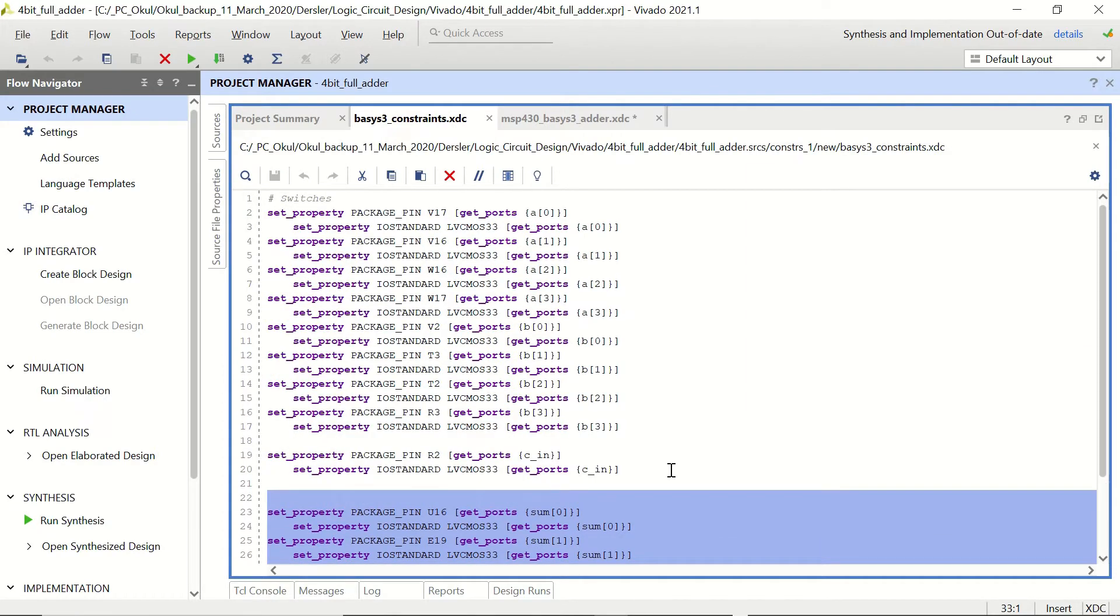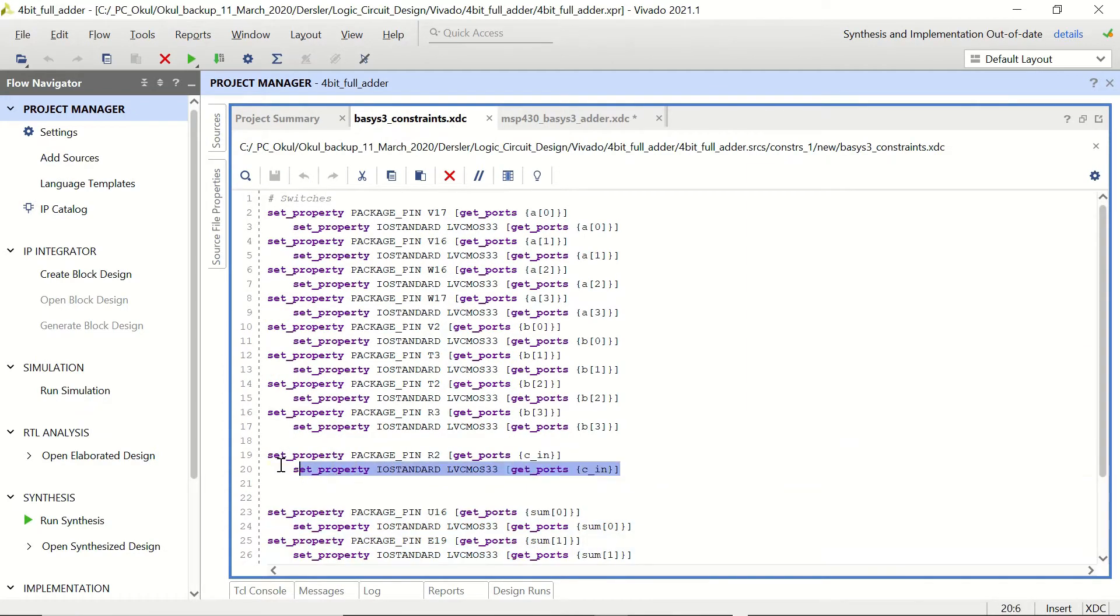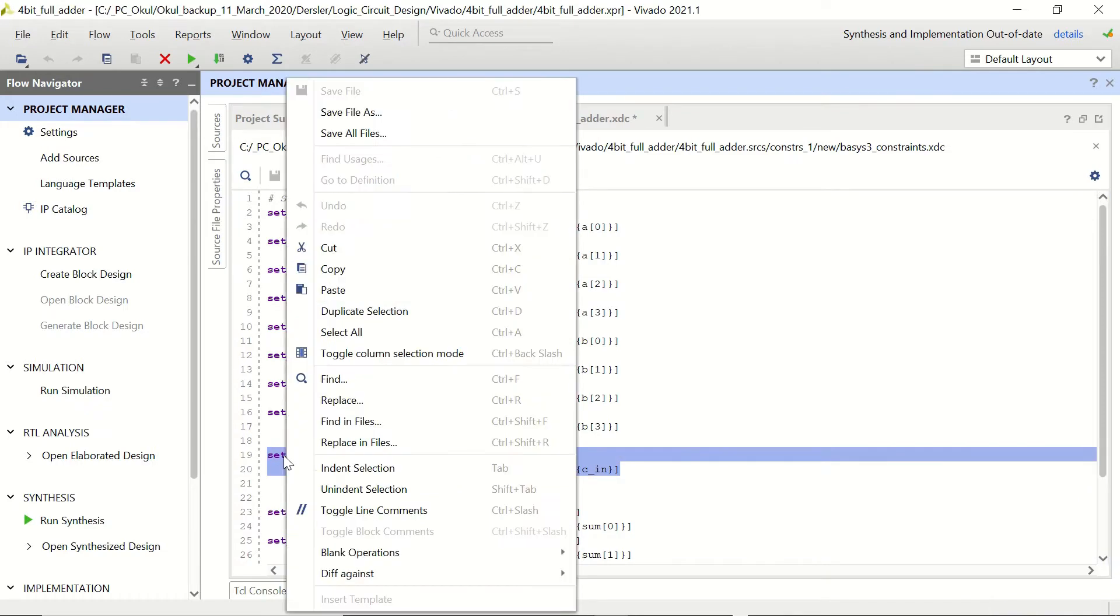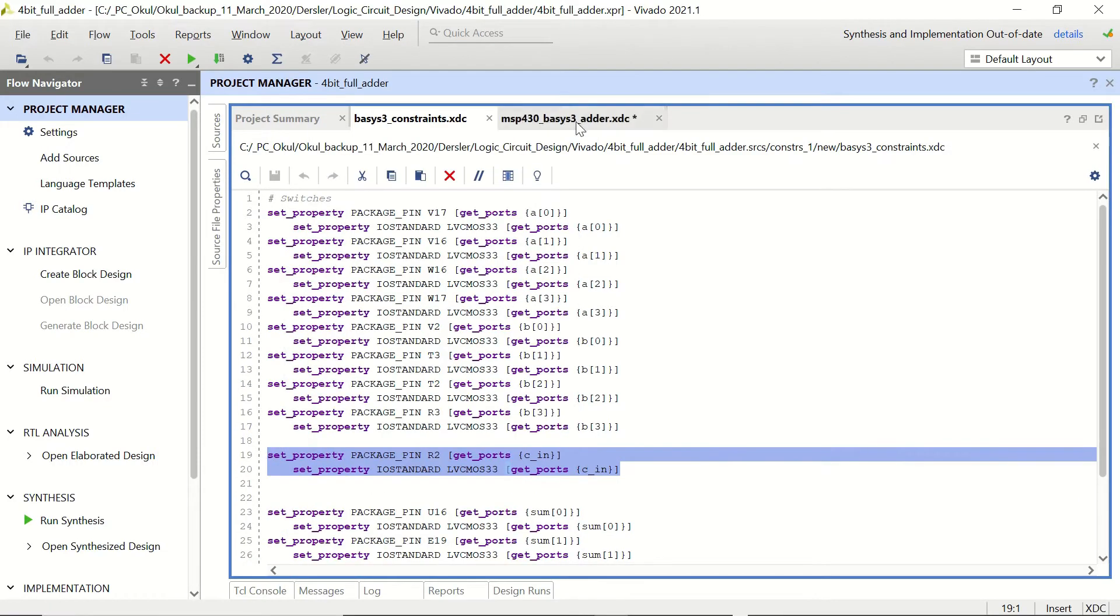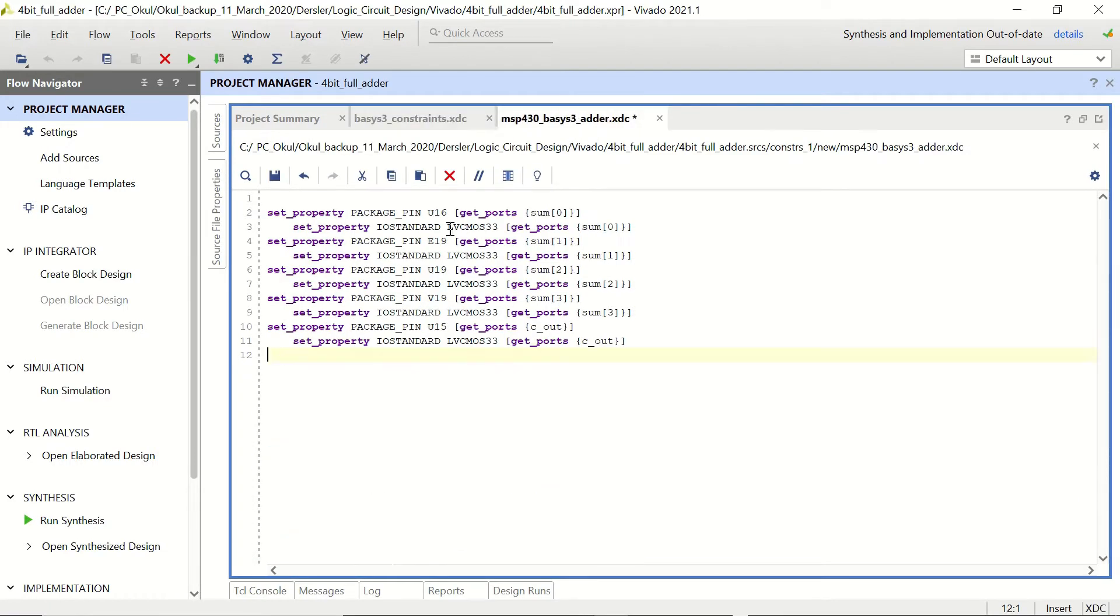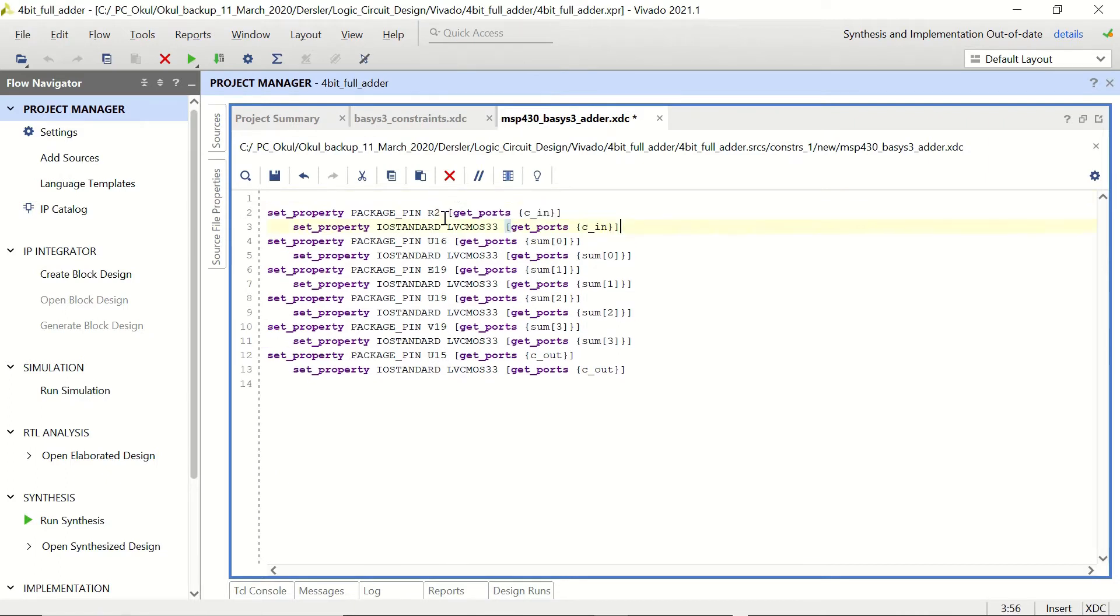Since we are going to use eight pins in the PMOD we can get the carry input from the slide switch once again. So let's copy this section as well and paste it here.